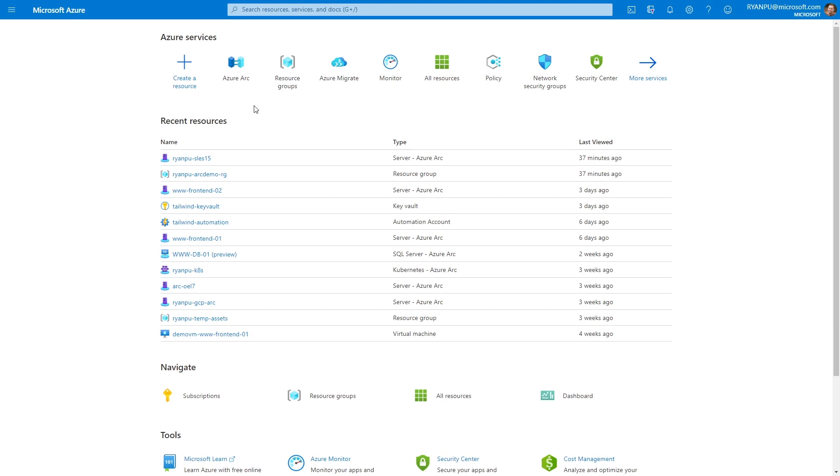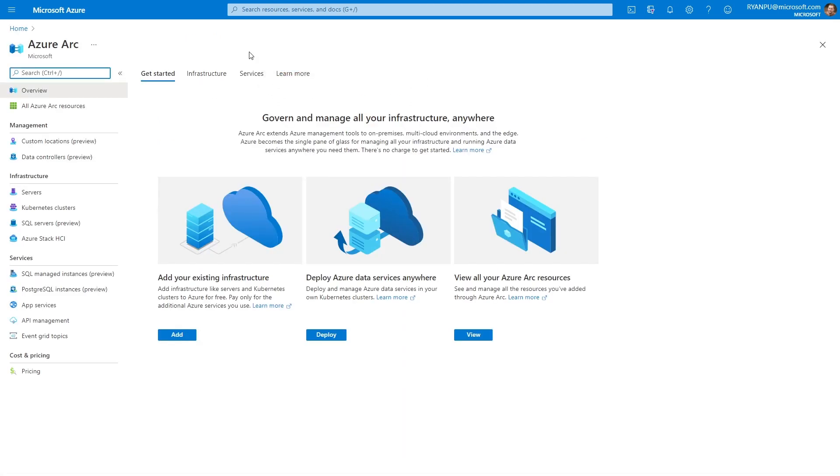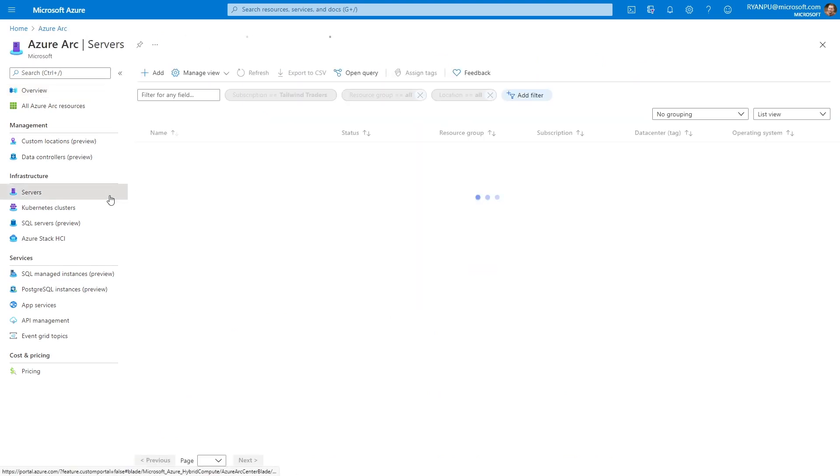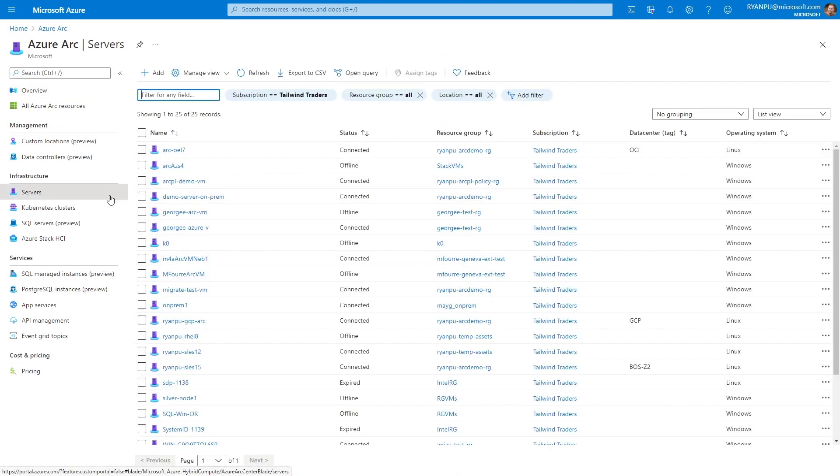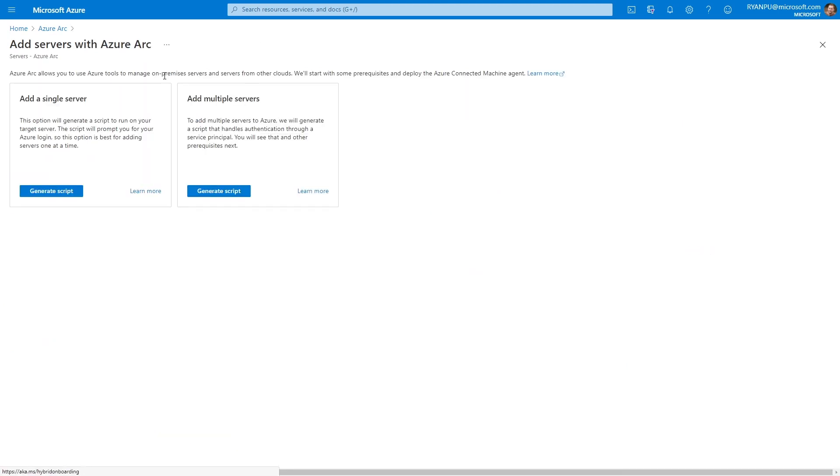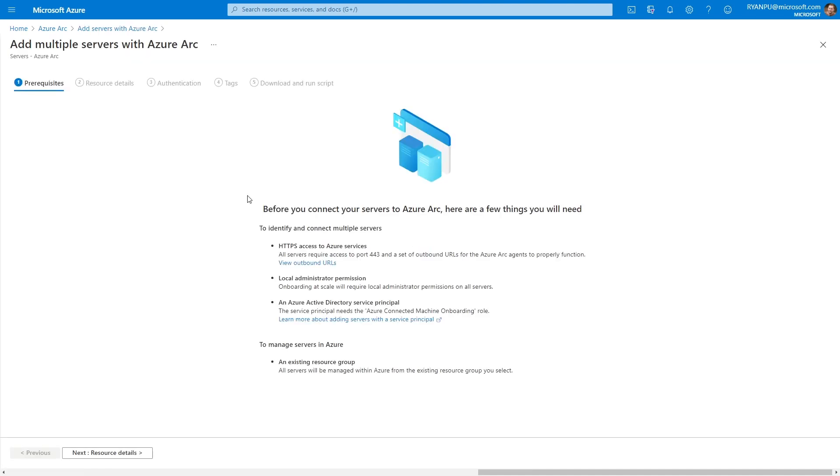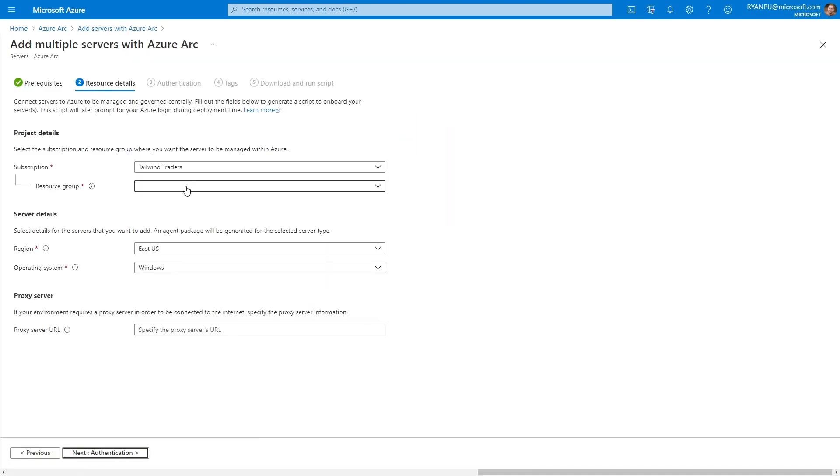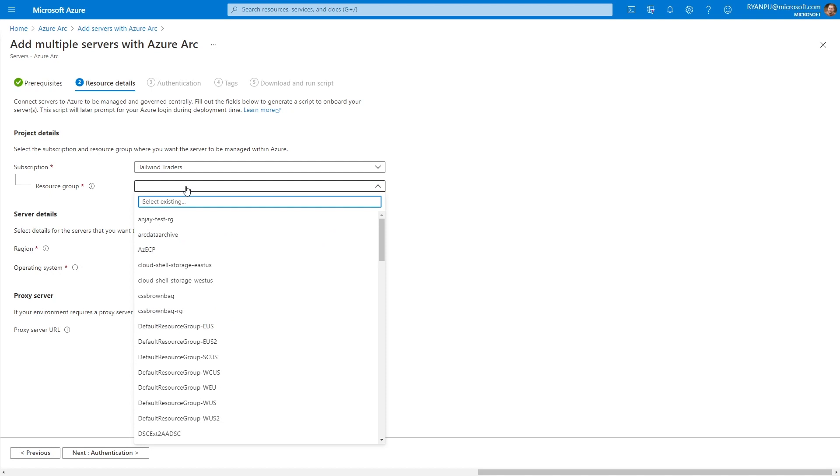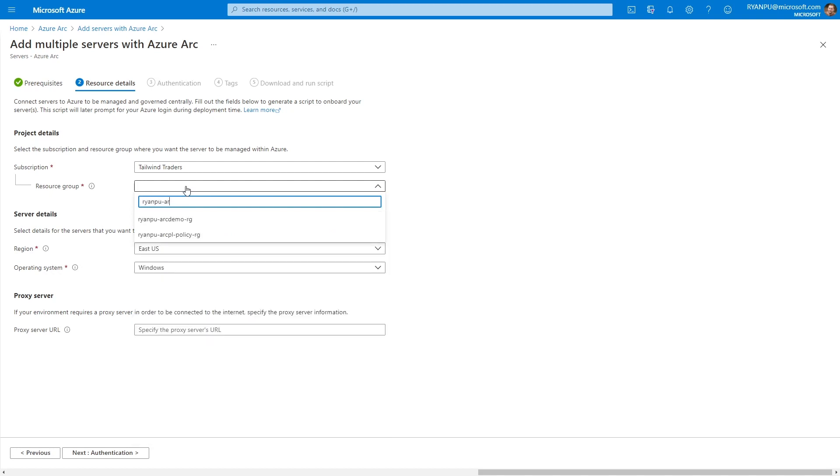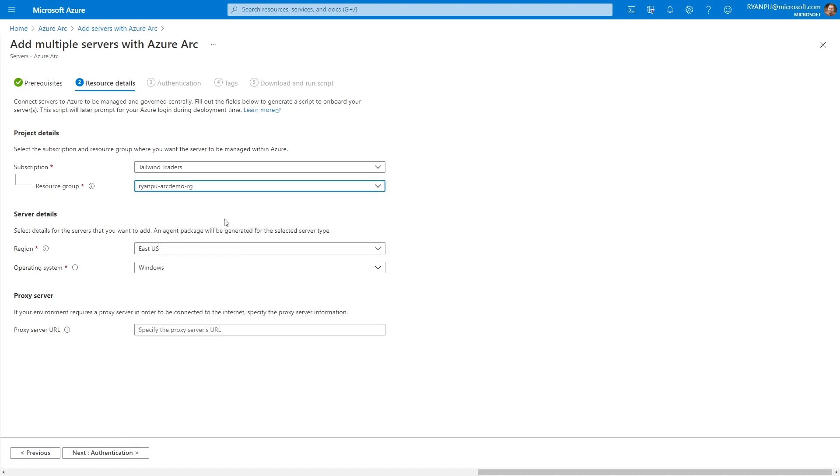So we are here in the Azure portal. I'm going to head over to the Azure Arc server page where you'll see a list of all my existing servers, but we're going to go ahead and add a new one. You're first presented with two options. You can either onboard a single server or multiple servers. And what's happening in this process is you're generating an installation script. We'll guide you through a wizard asking you what subscription and resource group do you want to put this resource in.